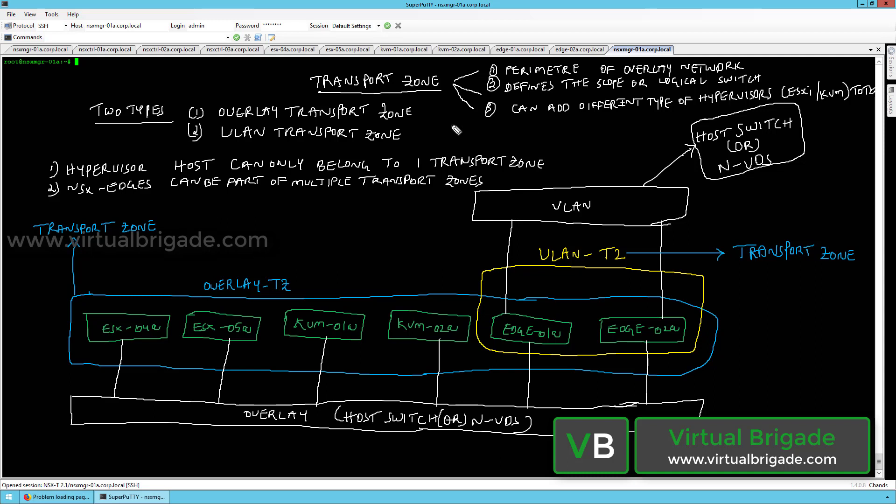A transport zone is basically the perimeter of the overlay network, and it also defines the scope or the reachability of the logical switch.